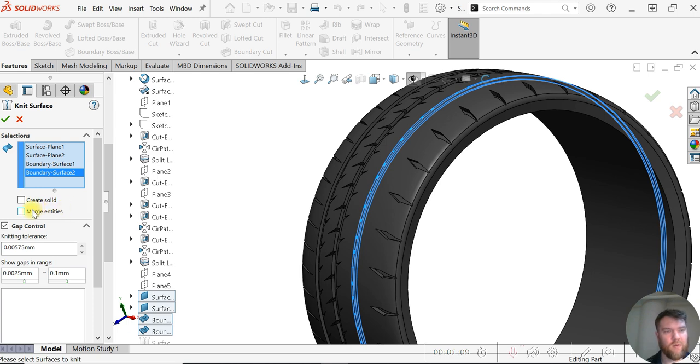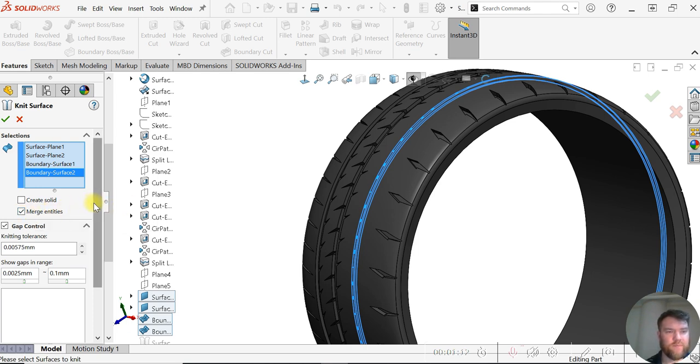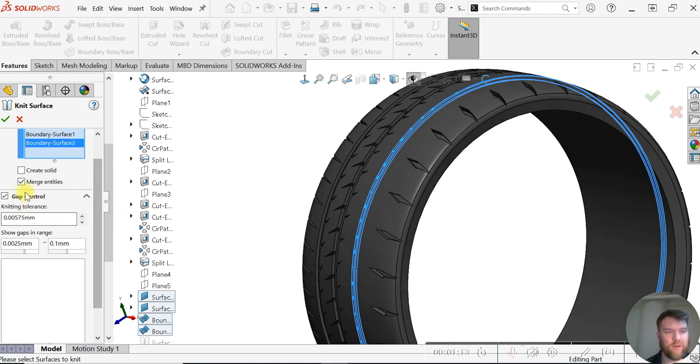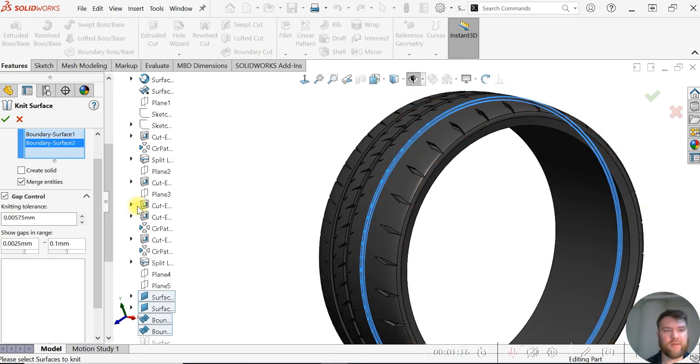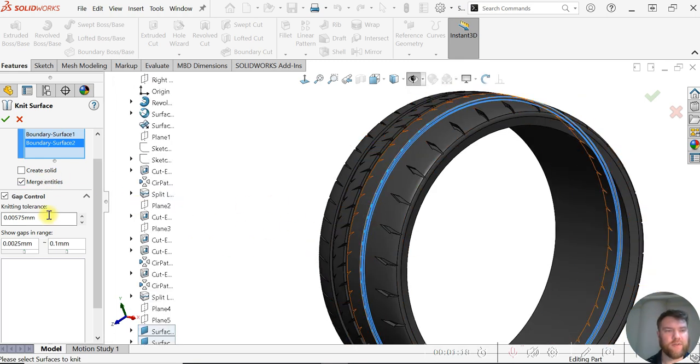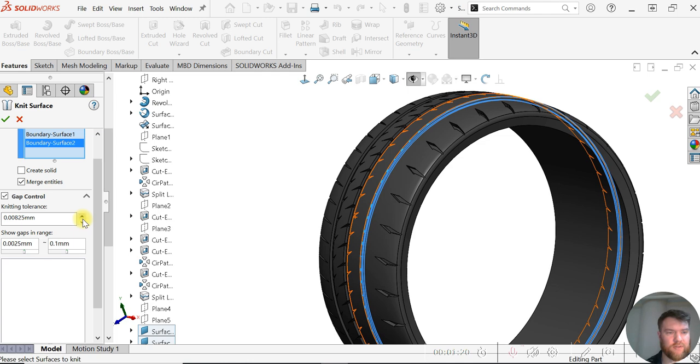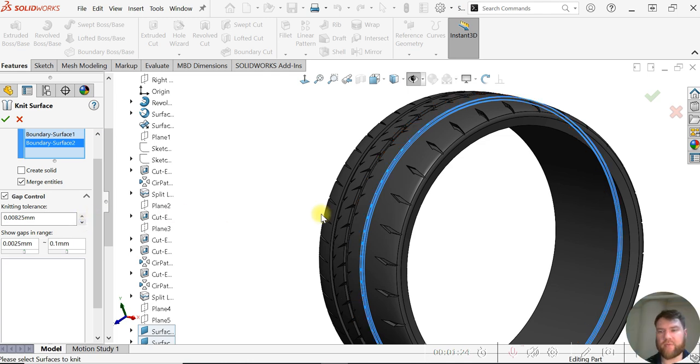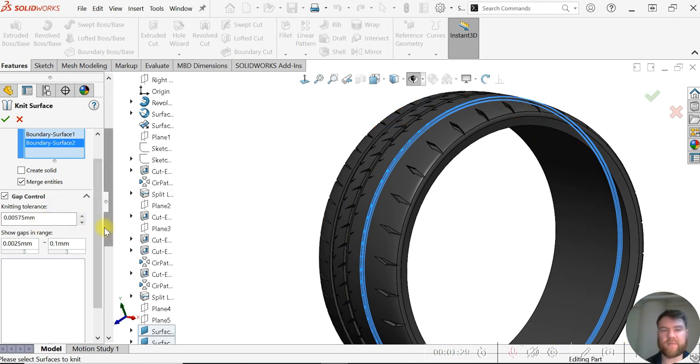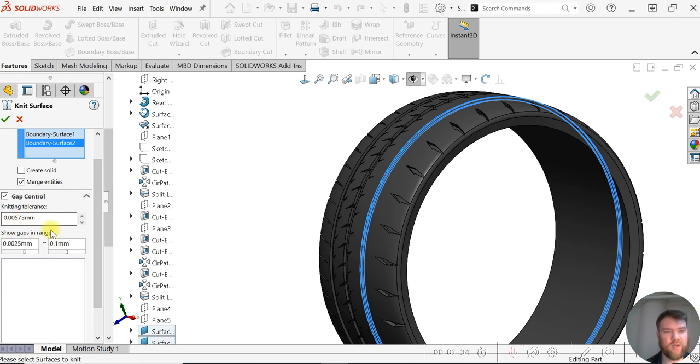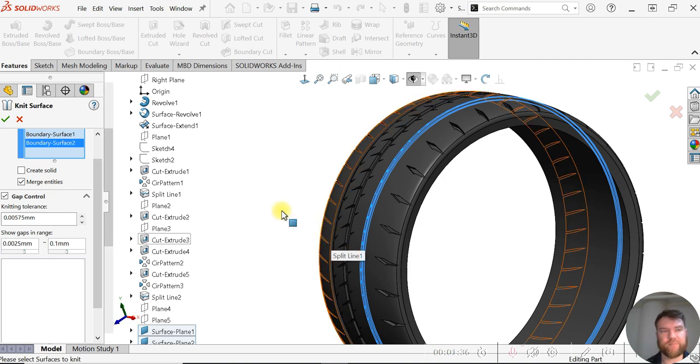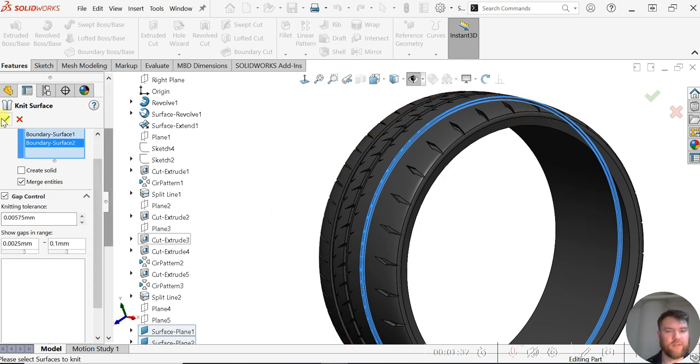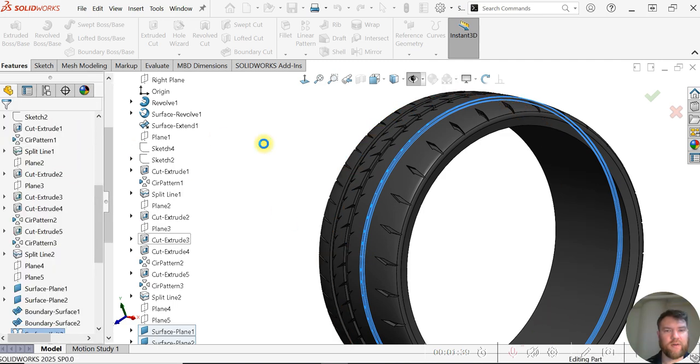We're going to check this Merge Entities. Here we can control the gap of the knitting surface. We can increase or decrease this to capture at what threshold we want to set this knitting tolerance to. Let's keep it pretty tight at this value here. This could change depending on your situation. We're going to select the green check mark.